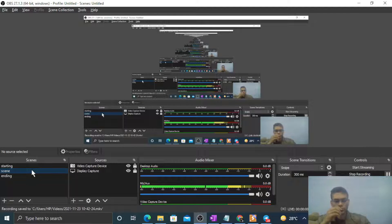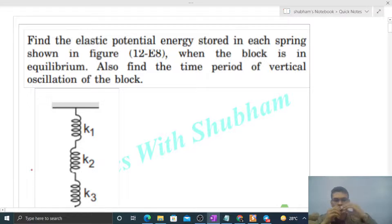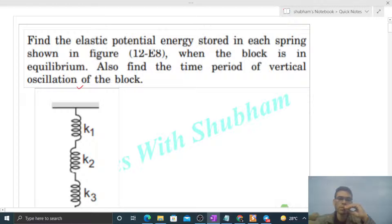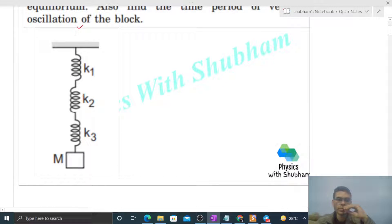Hi everyone, today let's discuss one interesting problem. It says: find the elastic potential energy stored in each spring shown in the figure when the block is in equilibrium, and also find the time period of vertical oscillation of the block. This type of diagram we are given — this is the first spring.